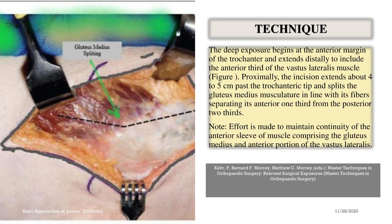Technique: the deep exposure begins at the anterior margin of the trochanter and extends distally to include the anterior portion of the vastus lateralis muscle. Proximally, the incision extends about 4 to 5 cm past the trochanteric tip and splits the gluteus medius musculature in line with its fibers, separating its anterior one-third from the posterior two-thirds. Effort is made to maintain continuity of the sleeve of muscle comprising the gluteus medius and the anterior portion of the vastus lateralis.